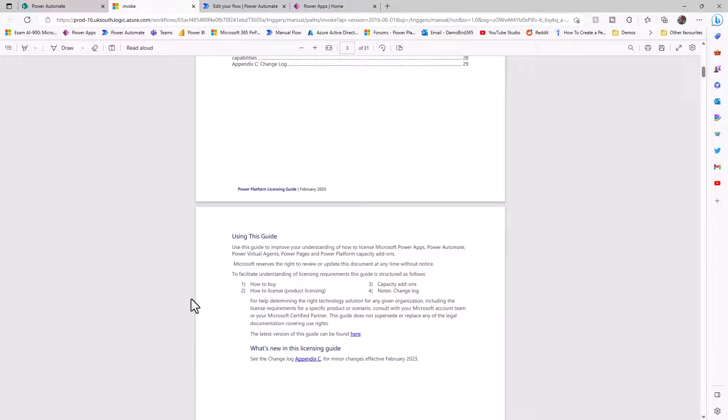Of course, you could use some logic to determine based on the parameter that's passed to that URL what file is downloaded. But equally, you could have some logic in there that compresses a selection of files based on the site page that you're on and downloads them to the end user. If that's something you'd like to see more of, let me know in the comments below.